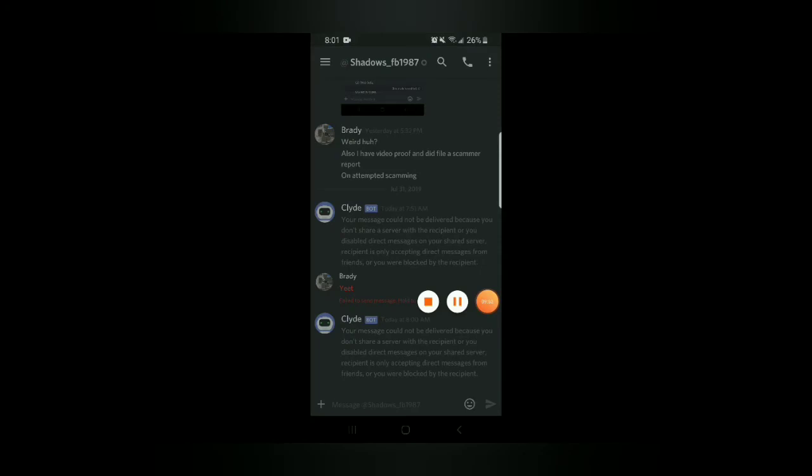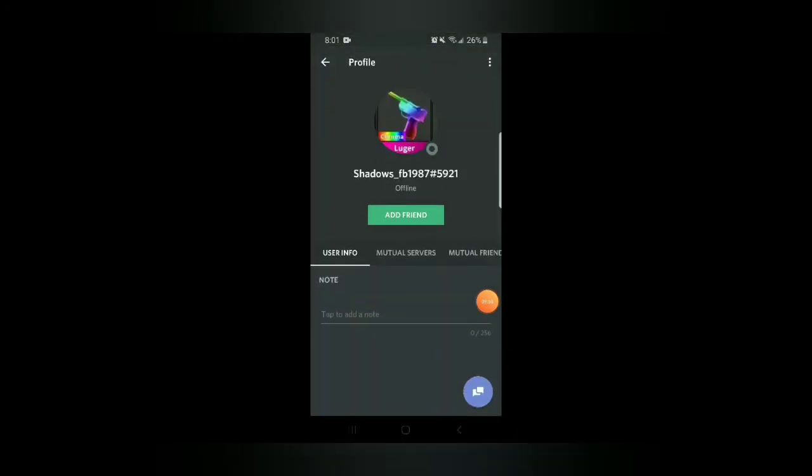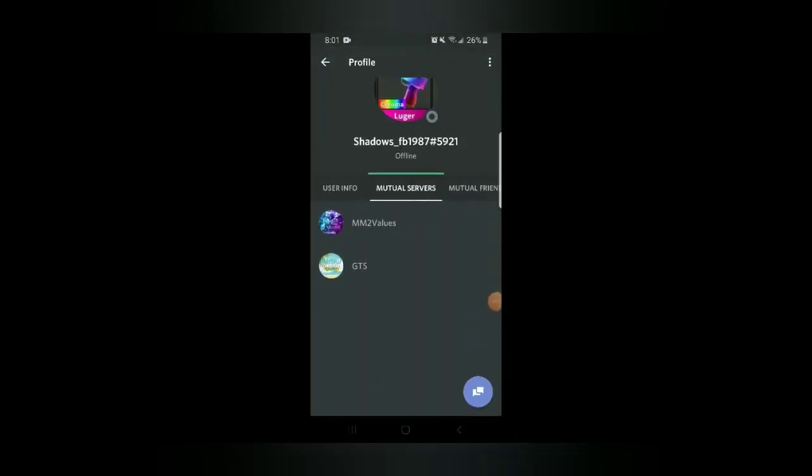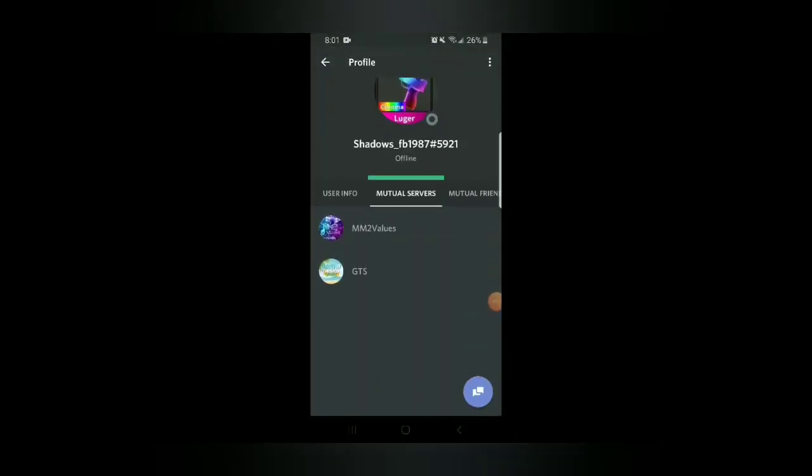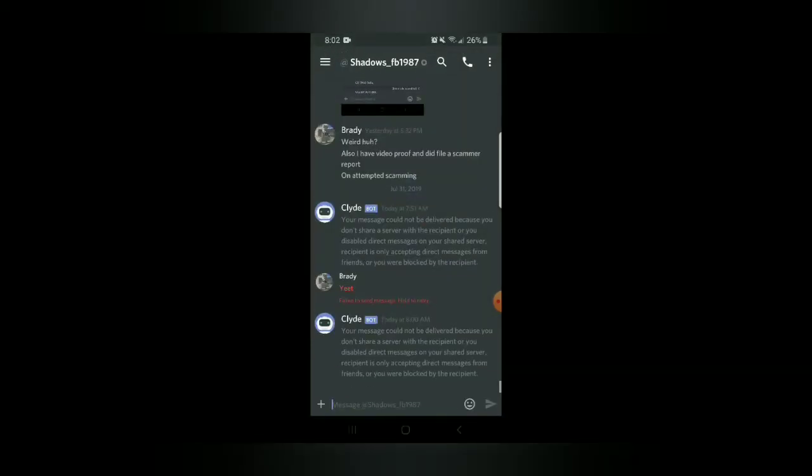Another bit of proof that I find weird about him is that if he got scammed in the M2 Values Discord, why is he still in the Discord? Also he tried using the Chroma he has in his profile picture as an excuse. That's not an excuse buddy, that doesn't prove anything. I have a picture of Chroma Luger on my phone, I can literally put that as mine and say I have Chroma Luger. No one's gonna fall for your tricks. He probably doesn't even have Chroma Luger in the first place.